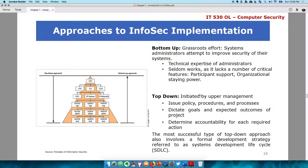The approach to information security implementation. In organizations, there are two approaches, basically the most popular approaches to implementing anything — not just information security, but to pass a message or instructions across. We have the bottom-up and the top-down.